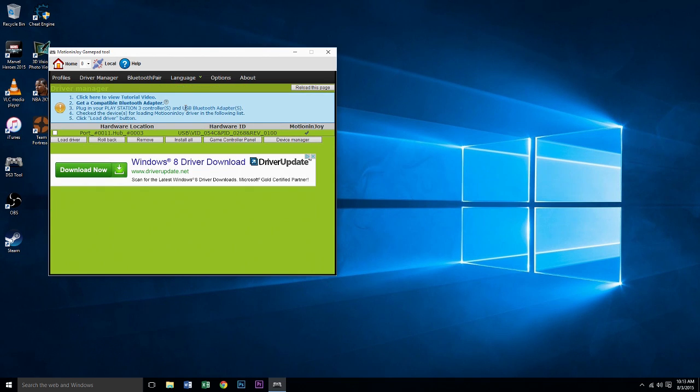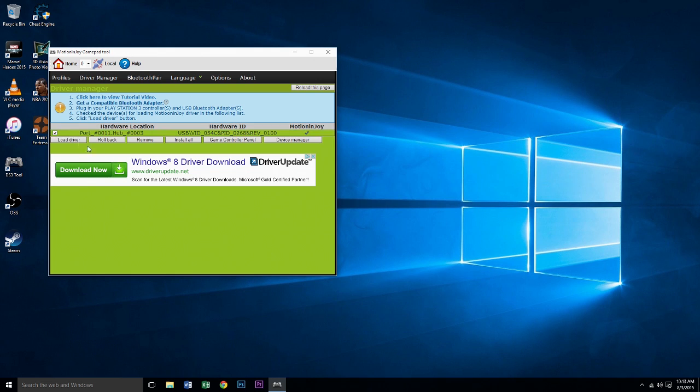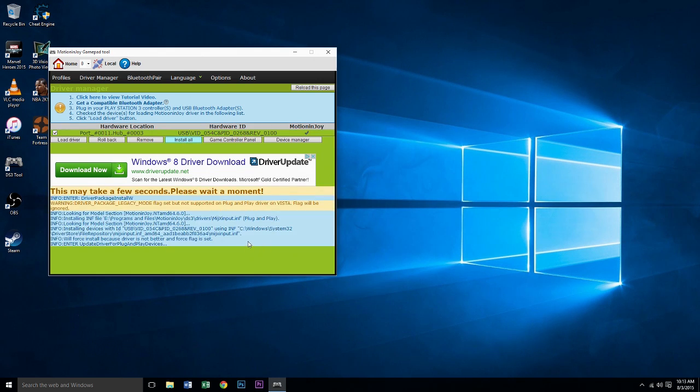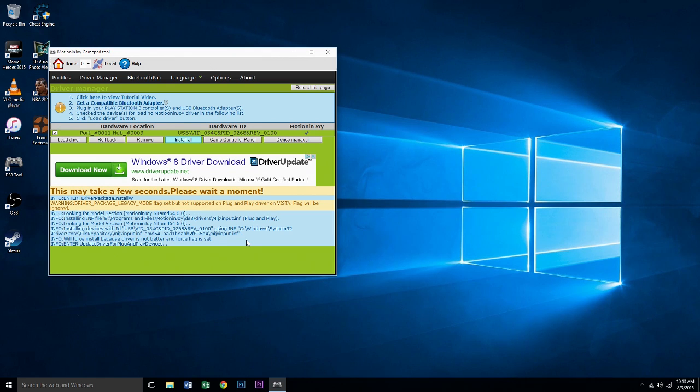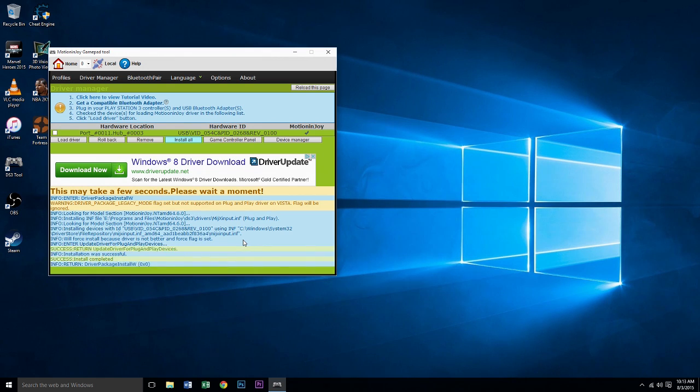Click Install All and it should work. There you go, and that's how you fix your driver for your PS3 or Xbox controller on PC.